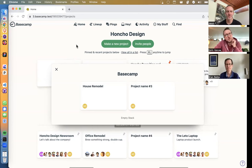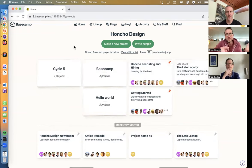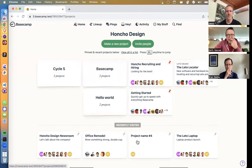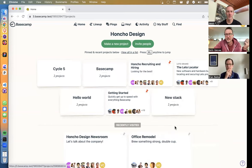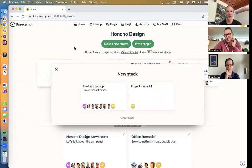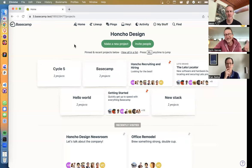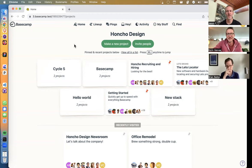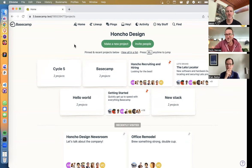One thing I considered was having the stack name be the name of the project you first drop. So if I'm dropping 'project name four,' the stack would be called 'project name four.' But to your point, it might not make sense for a lot of people — if we have 'cycle five' and I'm dropping a project in, it won't reflect the actual name I want.